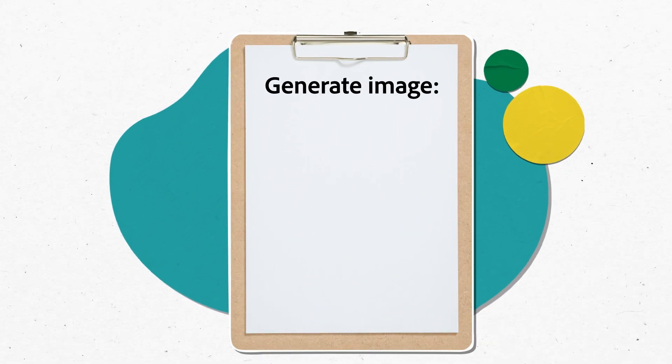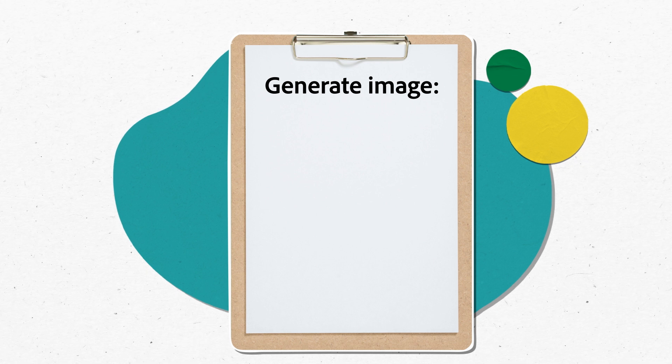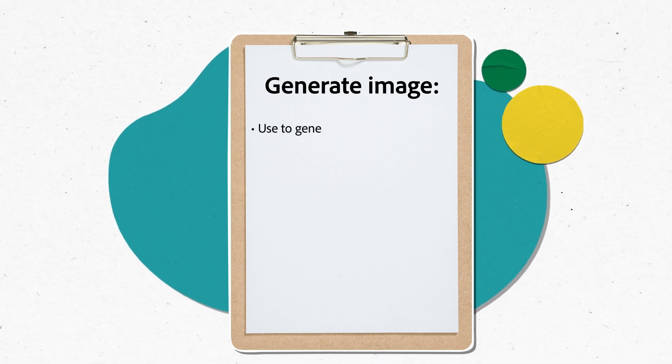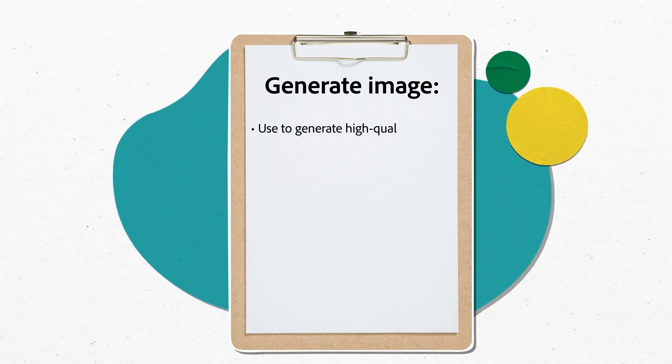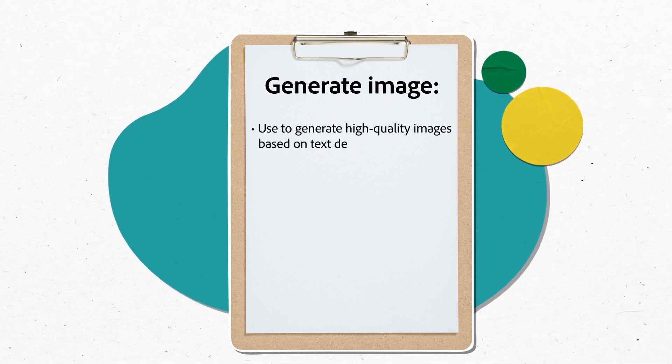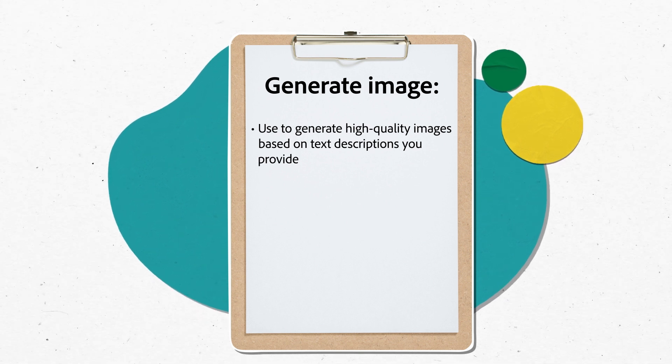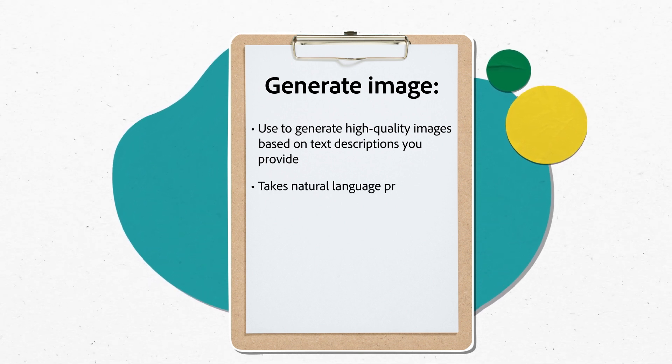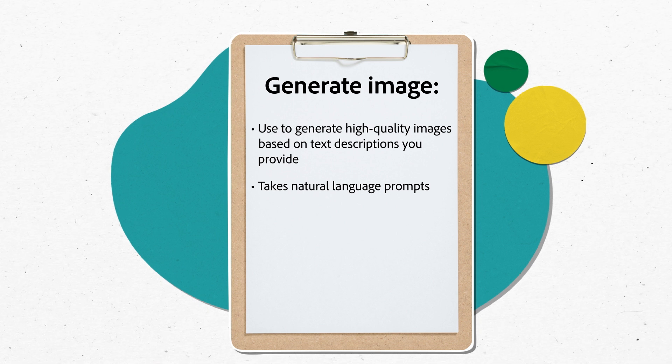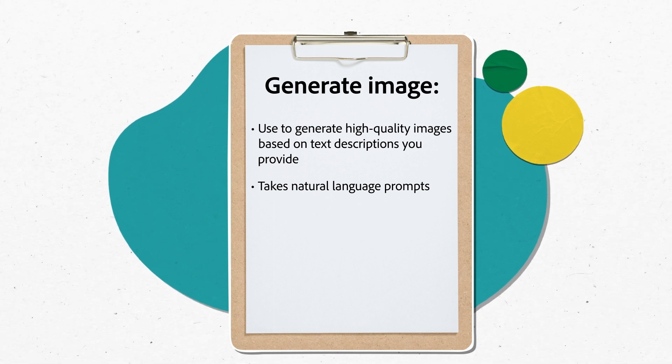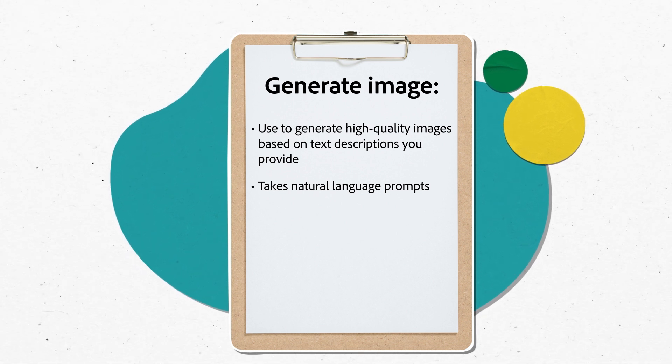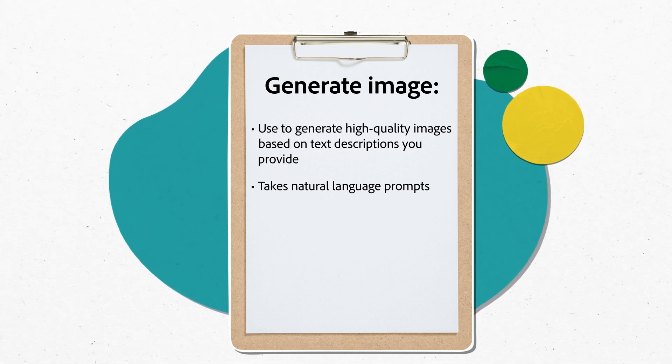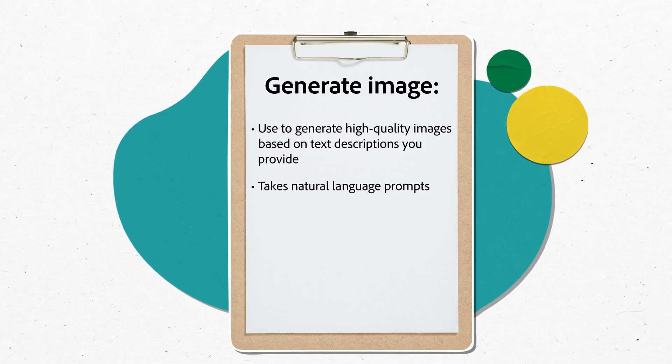Rather than spending hours combing through stock images, you can use the Generate Image feature to generate high-quality images based on the text descriptions you provide. This feature takes your natural language prompts and uses them to create captivating images that you can then use for social media posts, product packaging, flyers, posters, and more.